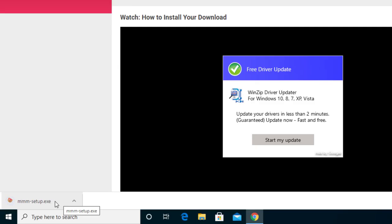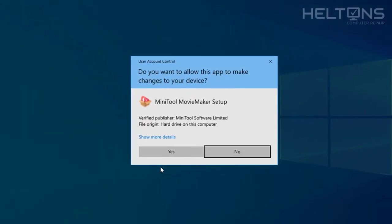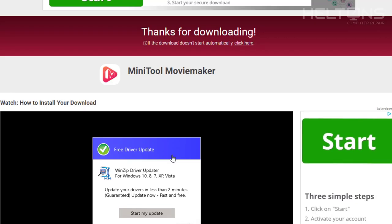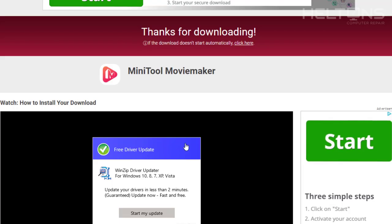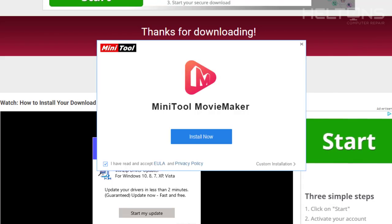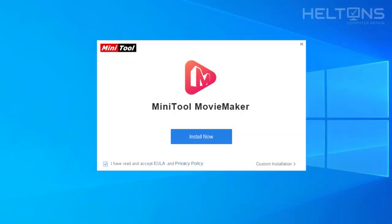Alright, so it's done downloading. Let's go ahead and click this file. You'll probably be prompted like this. Go ahead and press yes. For the time being, I'm going to exit the website because I don't need it anymore.